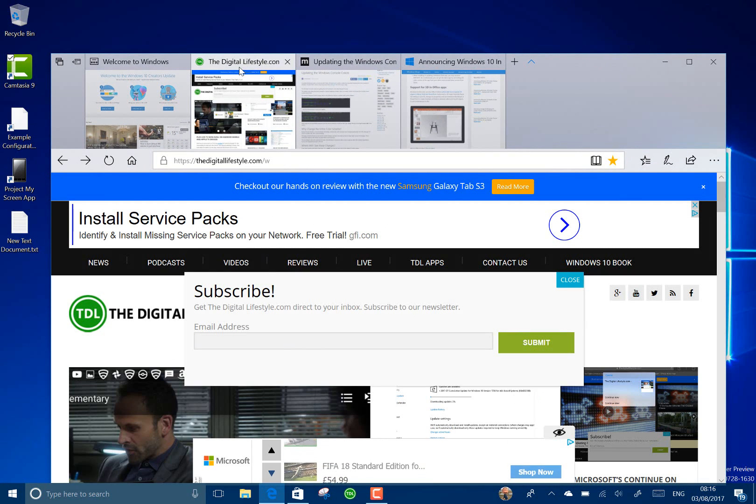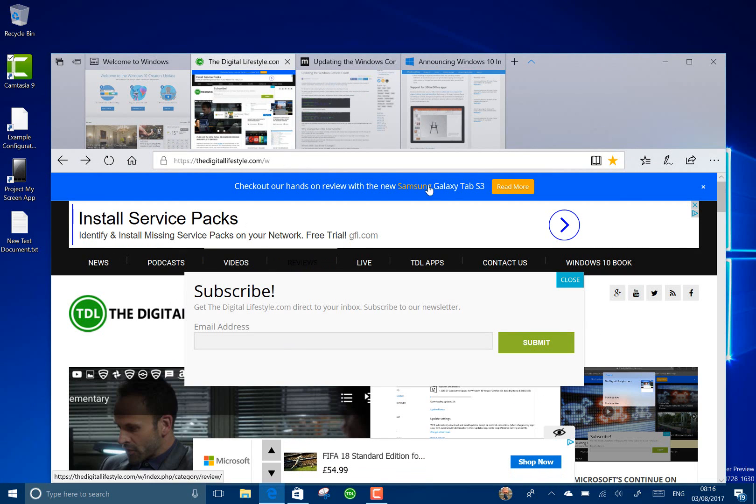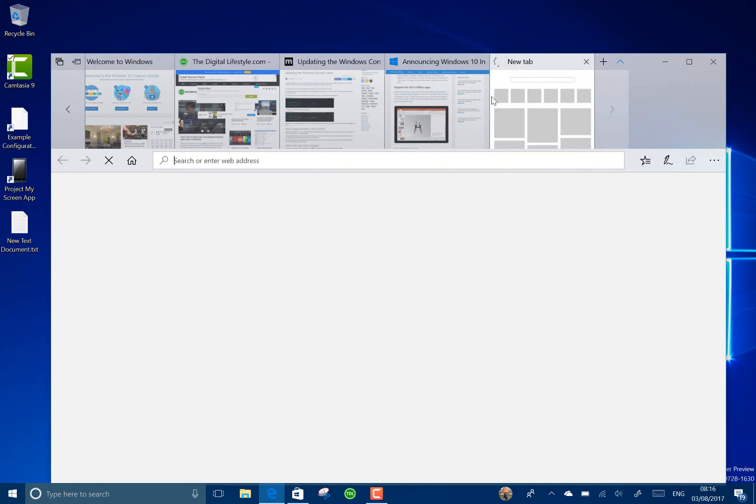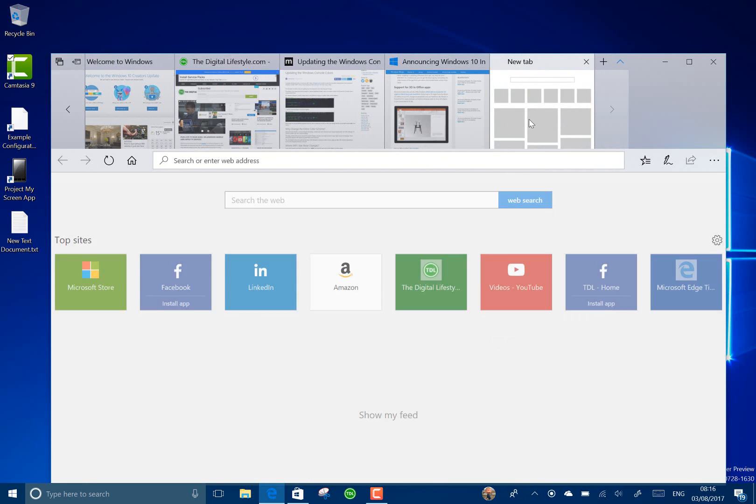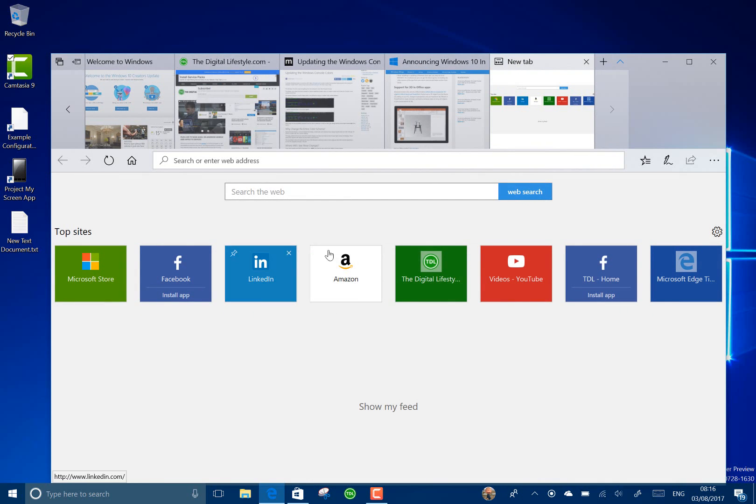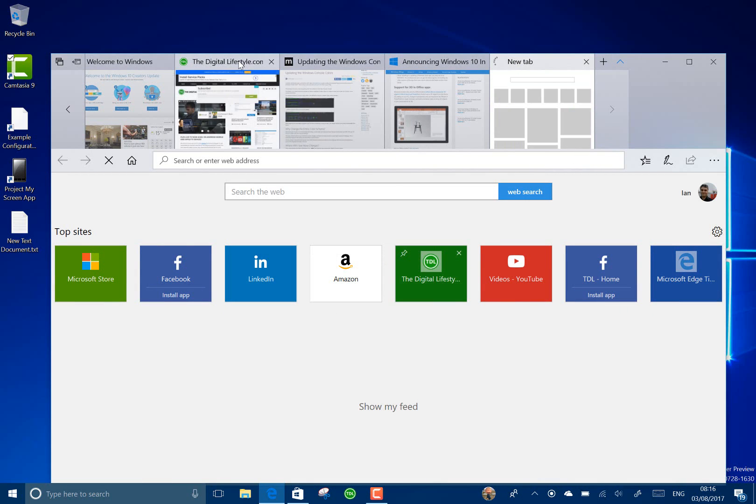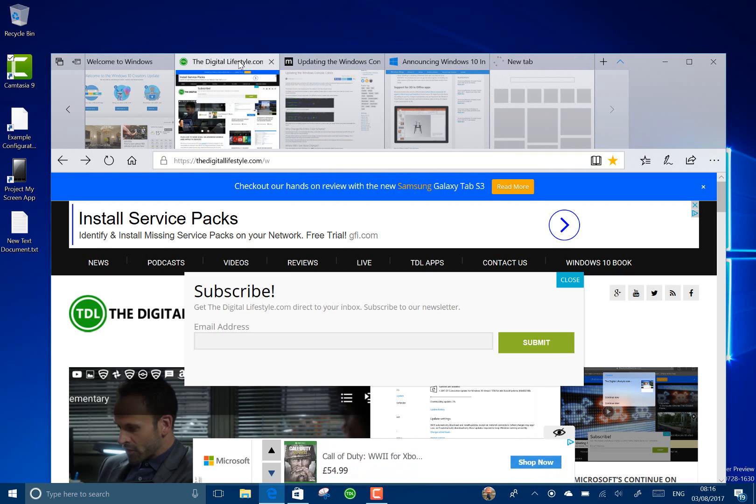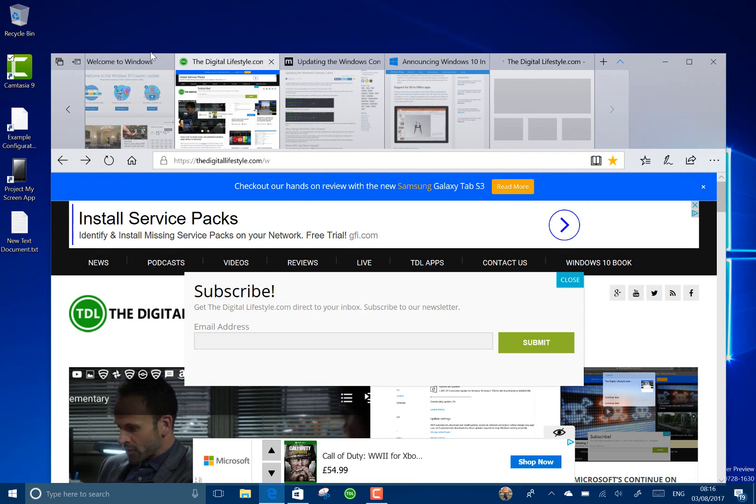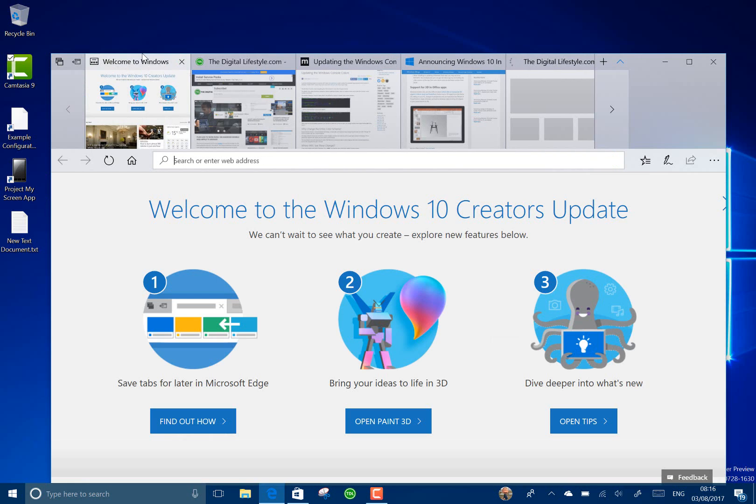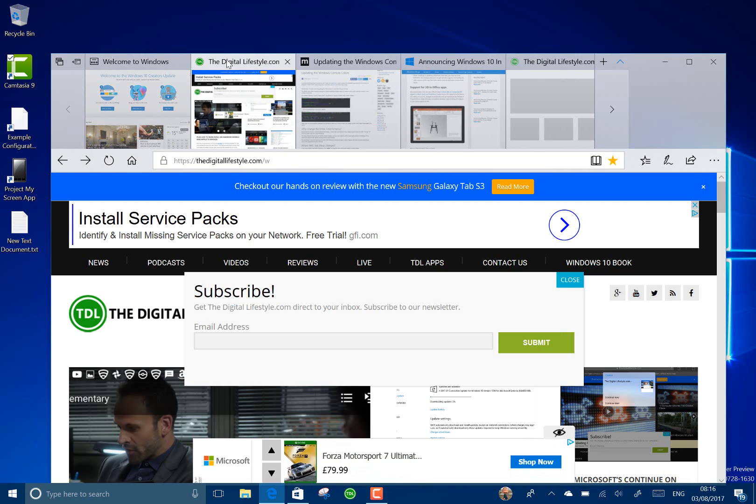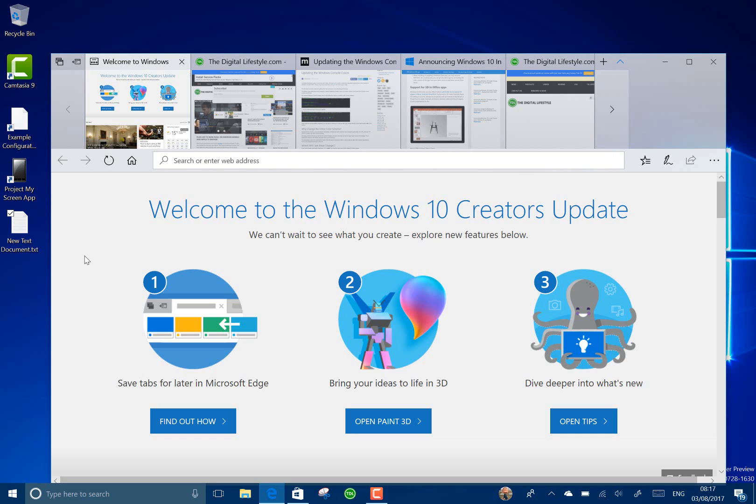I also found that launching new tabs and general performance of Microsoft Edge seems a lot faster and smoother than the previous build and I think that's to do with the way they've changed some of the animations and things.